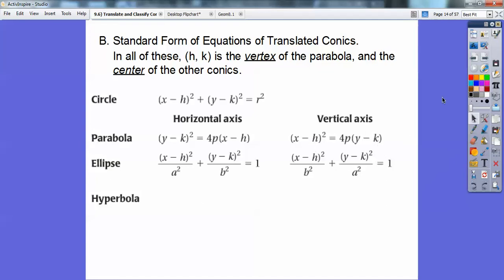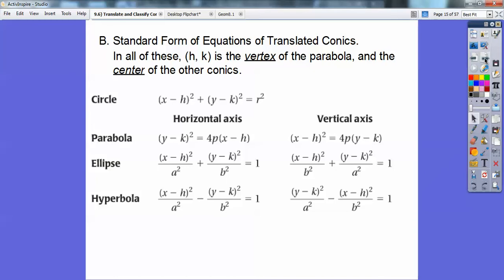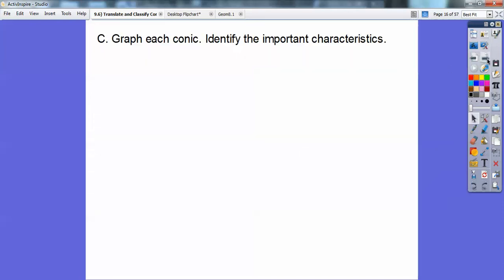Hyperbolas are the same as ellipses except with the minus sign, and you're looking for which term comes first — not the bigger number. If X comes first, then it's horizontal. If Y comes first, then it's vertical. If both X squared and Y squared are present, it's either a hyperbola, ellipse, or circle. When only one of them is being squared, it's a parabola. If there are minus signs, it's a hyperbola. If there's a plus sign, look: if the same numbers are in front, it's a circle; if different numbers, make it equal to one.